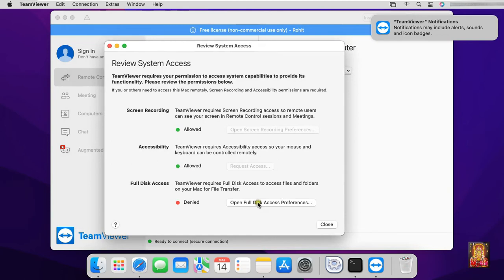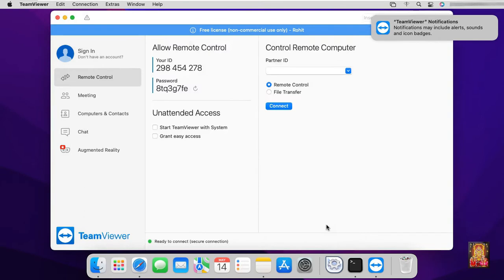I did not provide full disk access. Click on close.